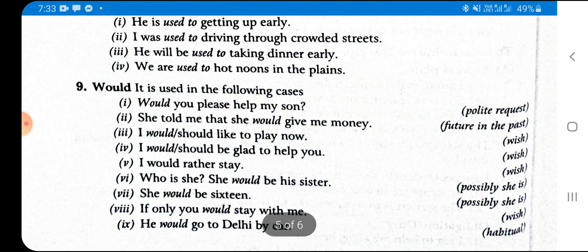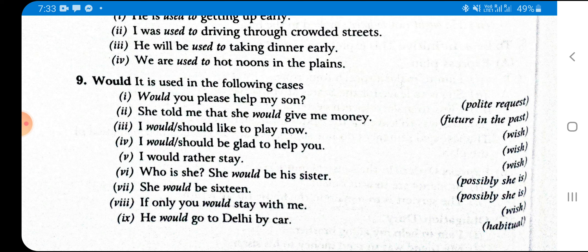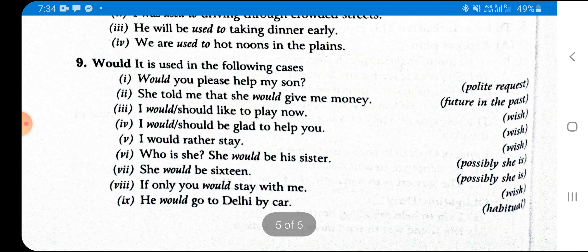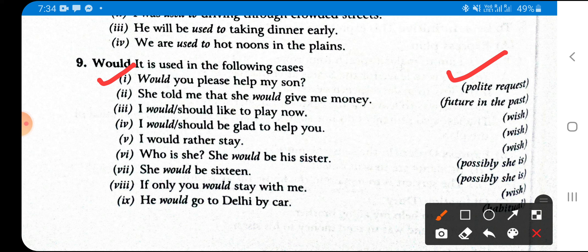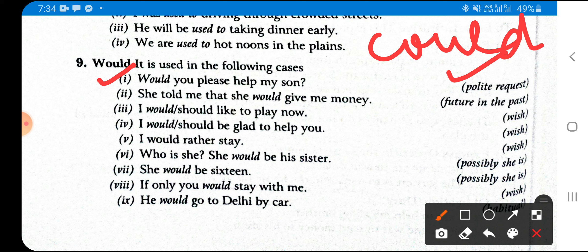Now the uses of 'would' — the last modal of this session. First, for polite request: 'Would you please help my son?' As I told you when teaching 'could', both 'could' and 'would' are used for polite requests, but 'could' is more polite than 'would'. Remember this. Second, for future in the past: 'She told me that she would give me money' — in reported speech, 'will' is replaced by 'would'.